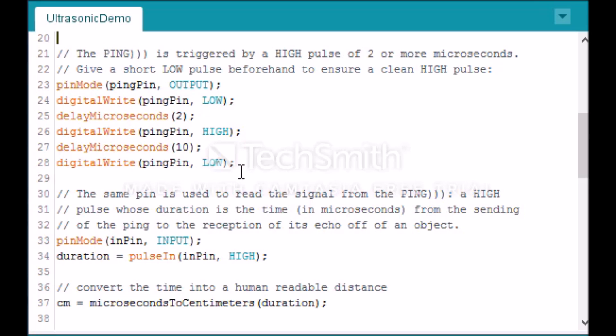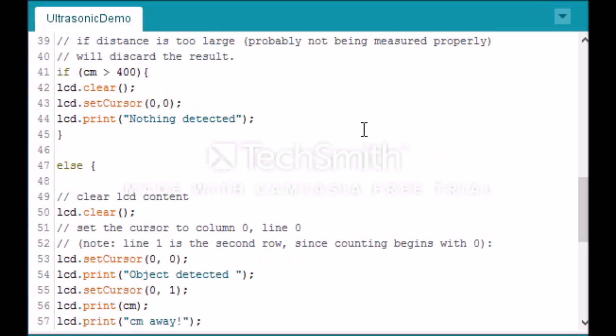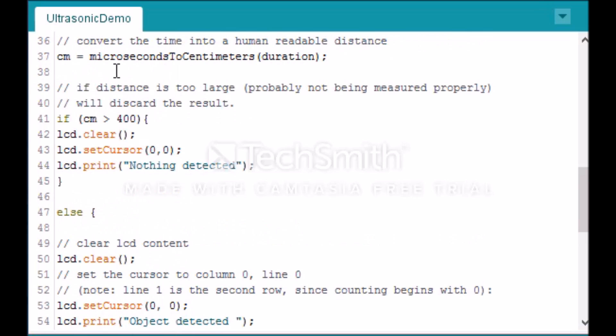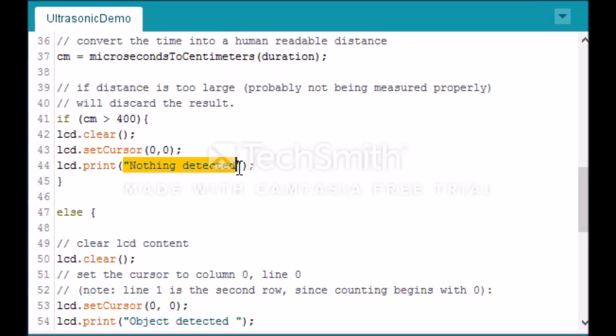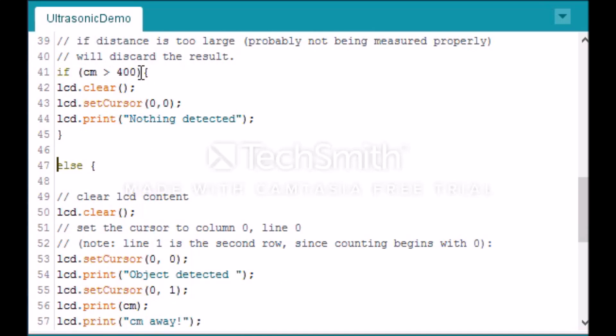This section of the code is where we start doing our if statements. So what we said is, here we've created a variable for centimeters, so we've said if that variable centimeters is greater than 400, clear the LCD, set the cursor to 0, 0, and print 'nothing detected,' because this 400 value is above the sensor's range. The sensor can go to four meters.